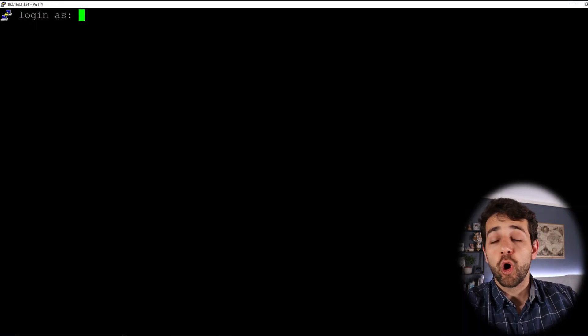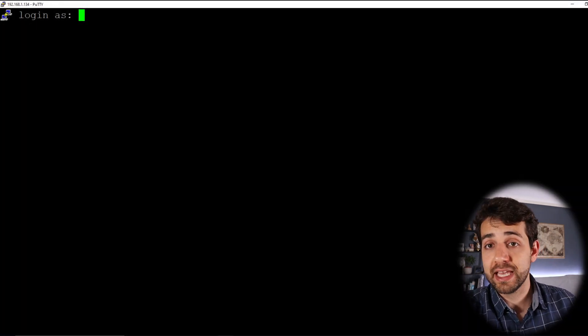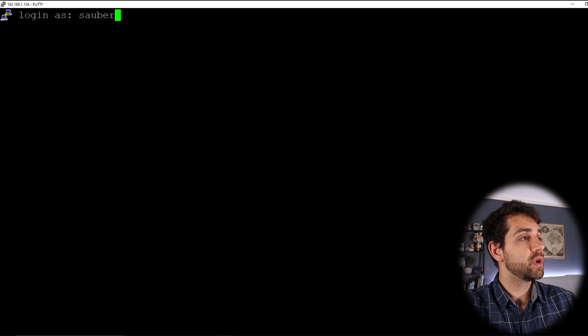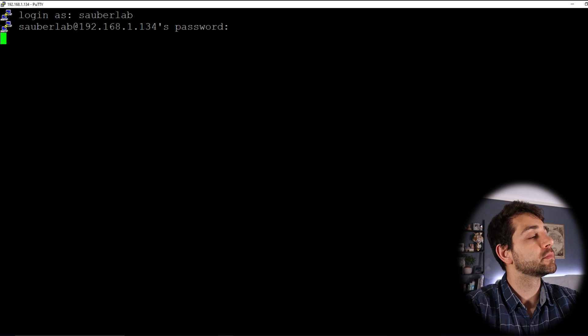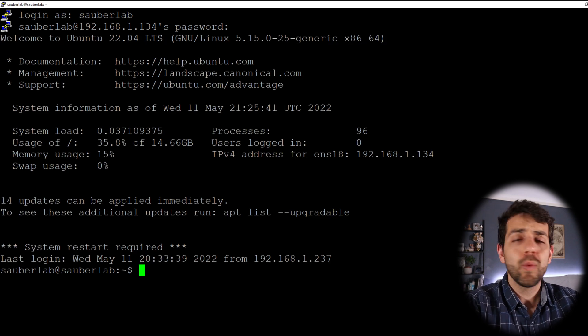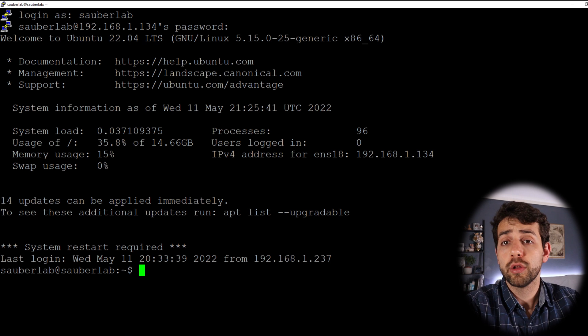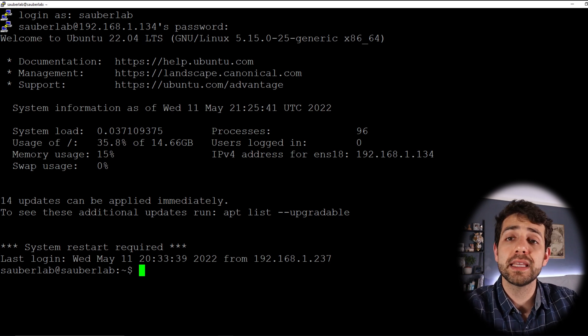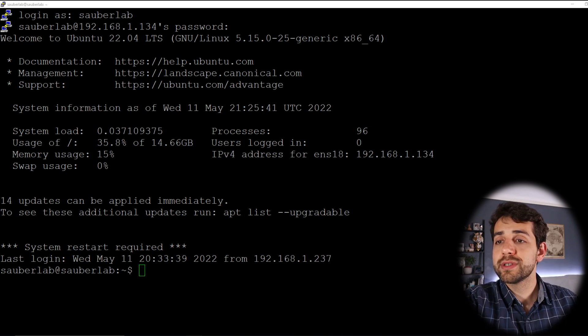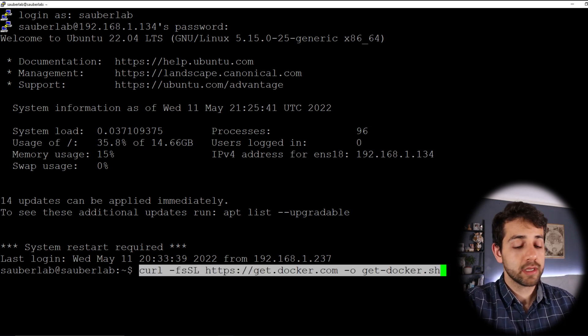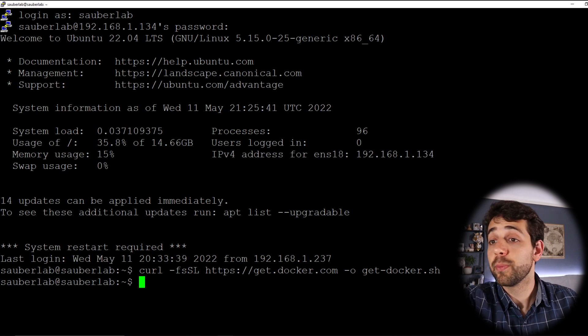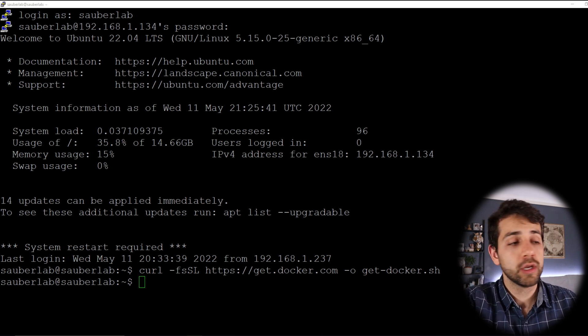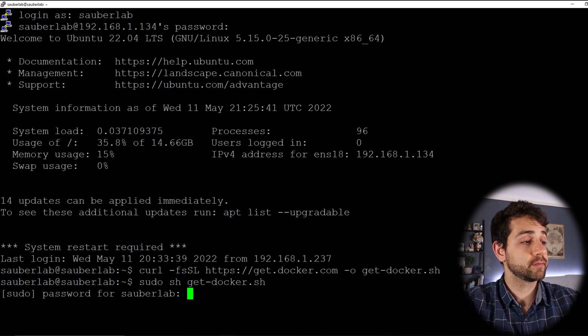Once that I have my Putty open, I will log in with my user. In this case, it will be Sauberlab. I will put Sauberlab, put Enter, put my password. And now I have my machine open. What I'm going to do, I'll install Docker, only to see how it works, and that we can see how it works, this snapshot. Now to install Docker, it's easy. I will only get this script and put Enter.